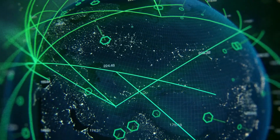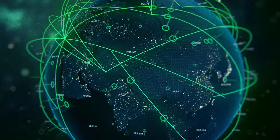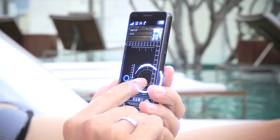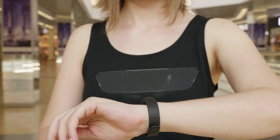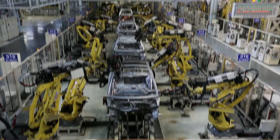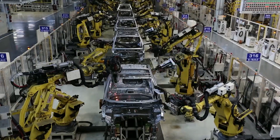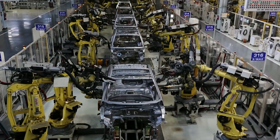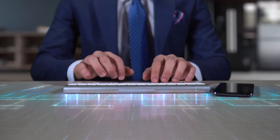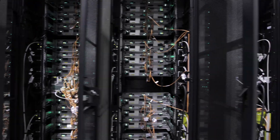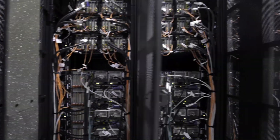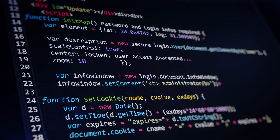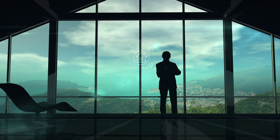5G can be more responsive and connect many more devices, including phones, drones, cars, robots, and more. These are the capabilities that will make the promise of artificial intelligence and IoT a reality for business. But the transition to 5G will require a massive modernization of business networks that includes open source software and standards.